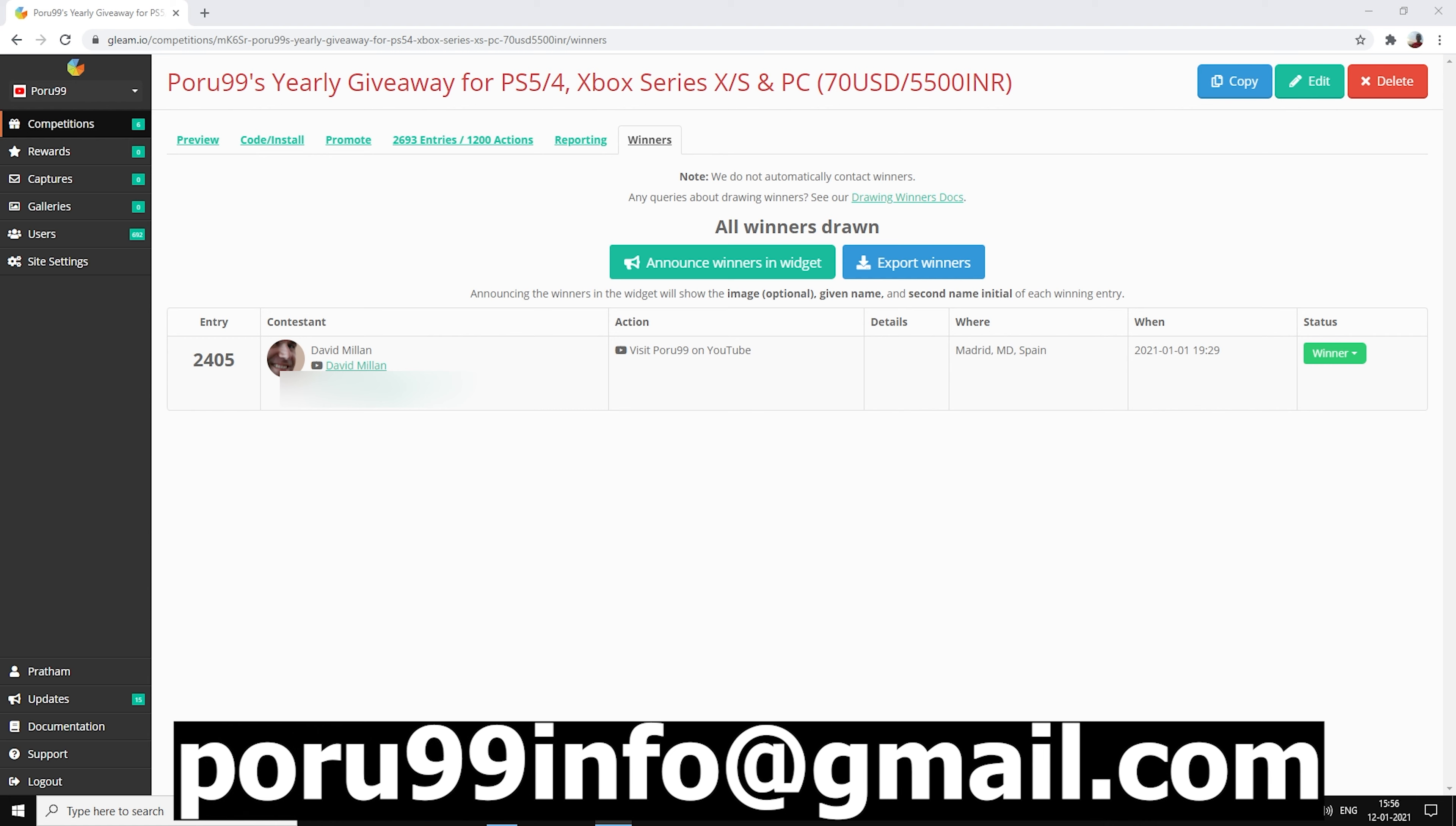I just want to mention again, you need to contact me on the given email with the same email that I can see in front of me. You need to email me from that email to this email that you can see at the bottom within 48 hours from the time this video goes live, which is gonna be around 5 PM Indian Standard Time on 12th January.